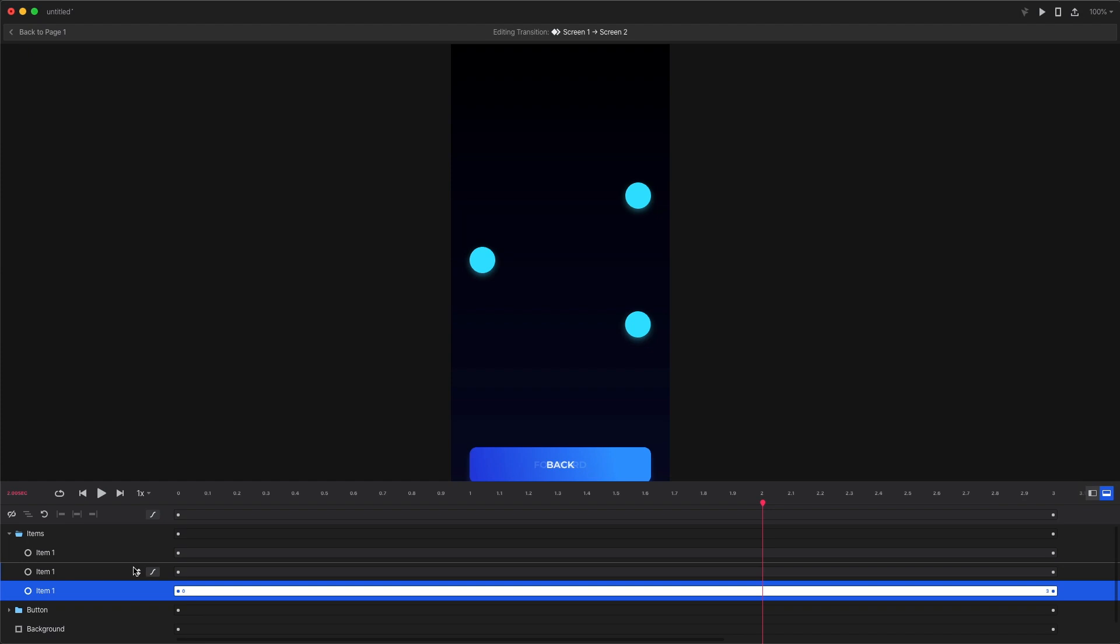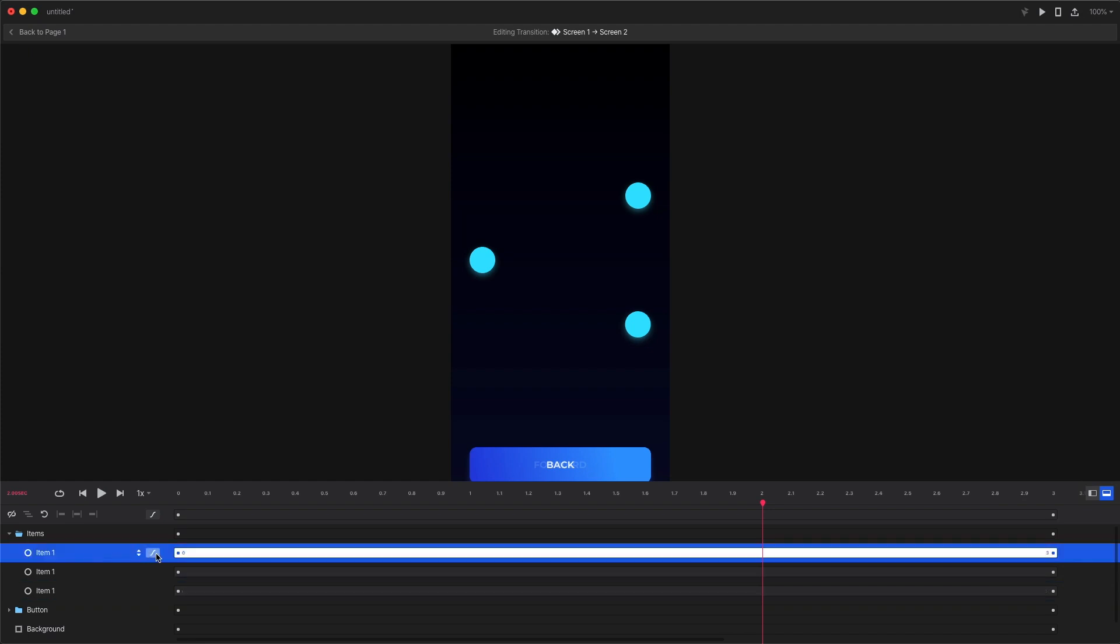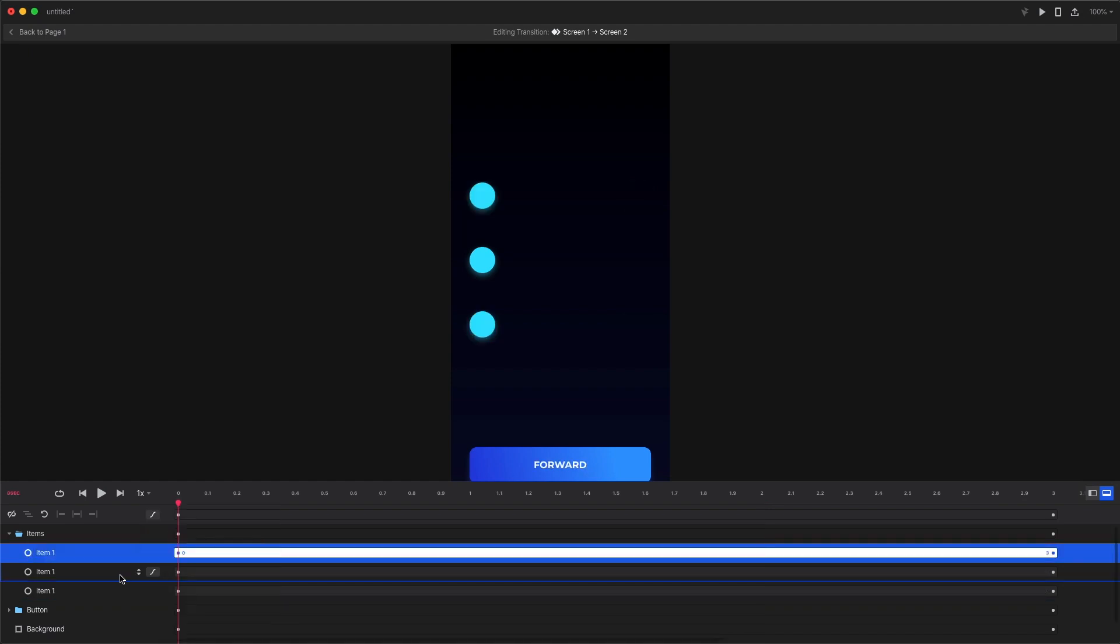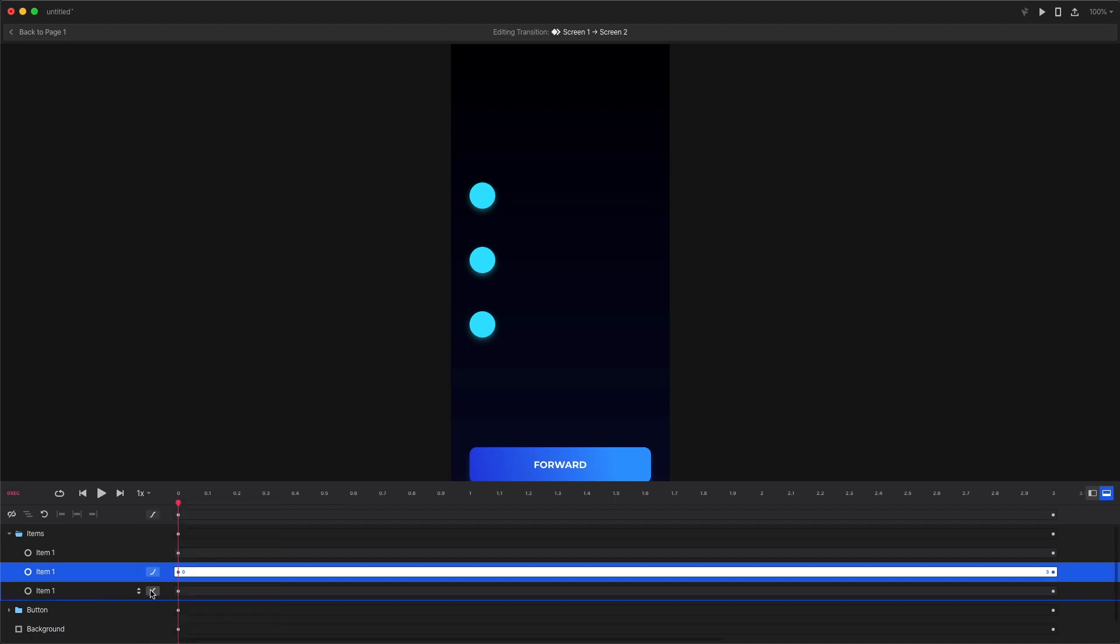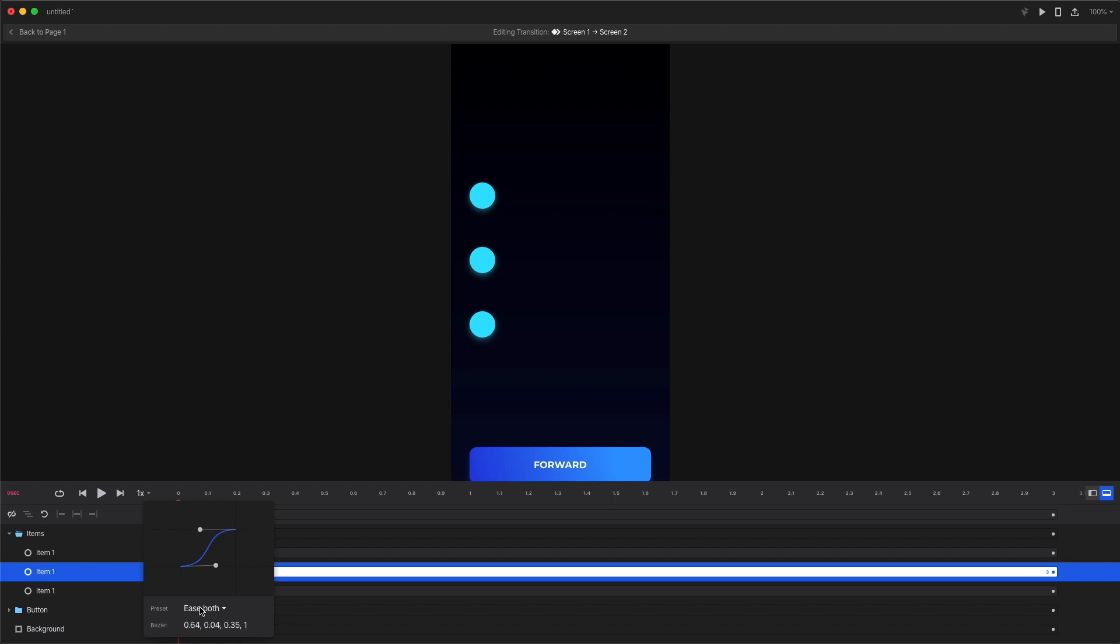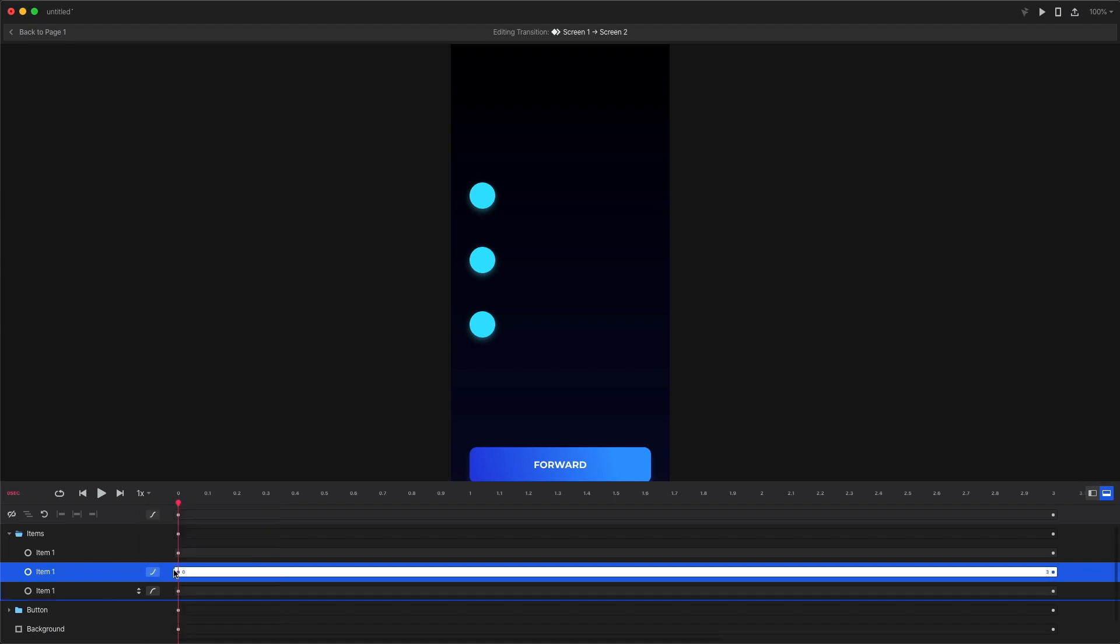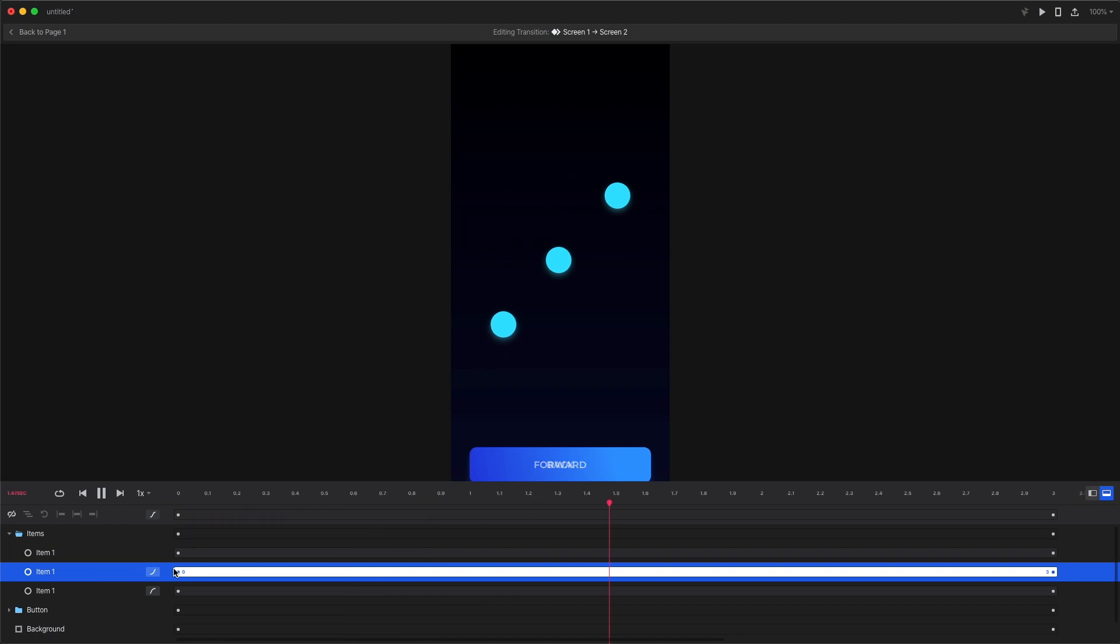I'm gonna set each circle to a different easing method. The default curve is ease both which means the animation starts a little bit slower and then it speeds up to about halfway and after halfway it starts slowing down again. That makes it look a little bit more natural as if there is some friction in the animation.